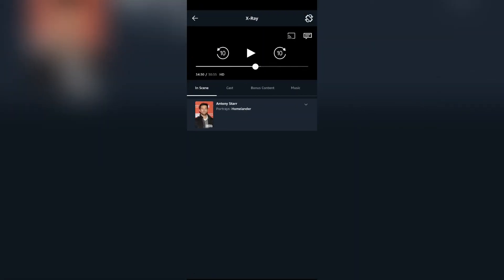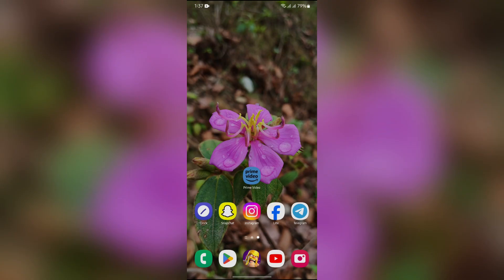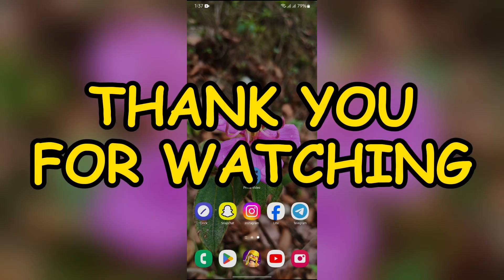I hope that this video was helpful for you. If yes, don't forget to like, share, and subscribe to the channel to never miss another update. Thank you for watching the video.